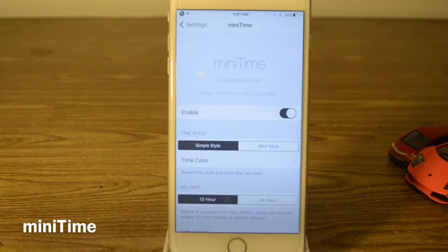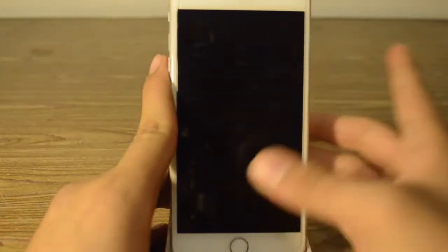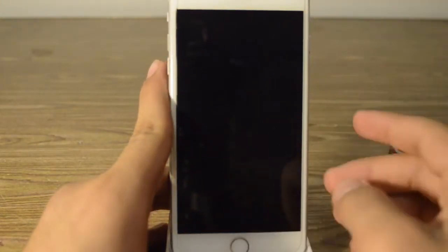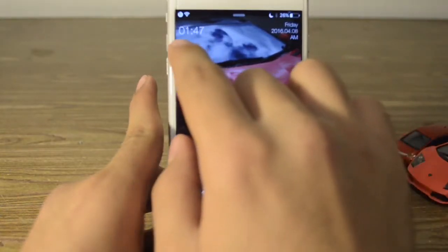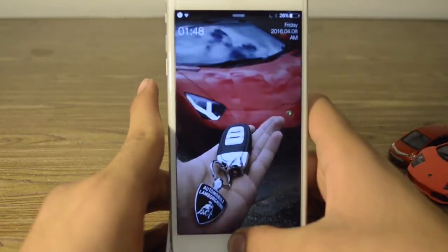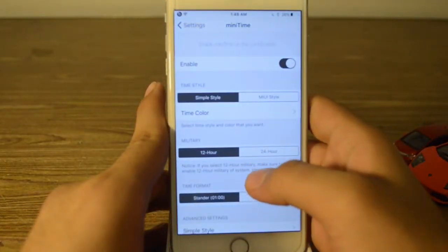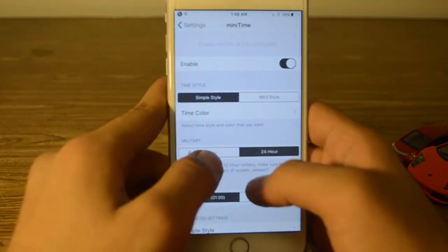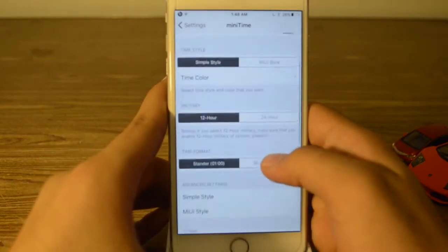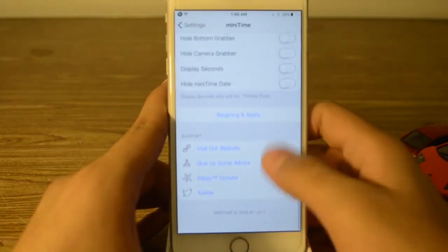Our next tweak is called ManyTime. ManyTime is a tweak for the lock screen. If you go to your lock screen you get a cleaner, smaller time display and you get a date on the other side. You can customize it, switch places, and you can even change the time to 24-hour or 12-hour format. You have many more options as well.